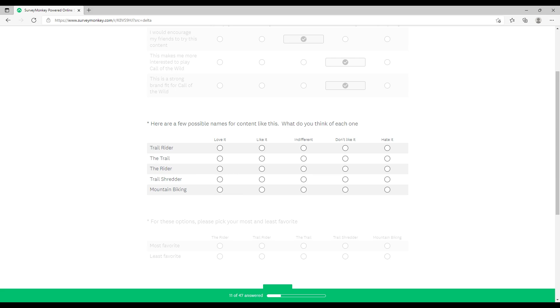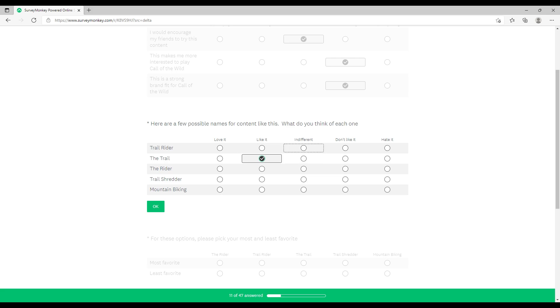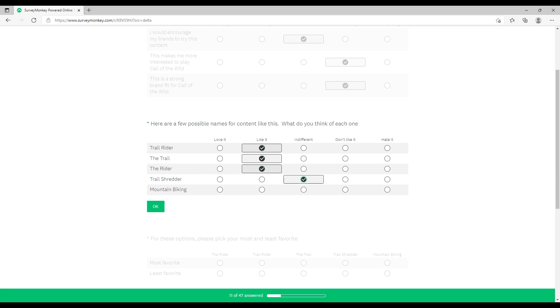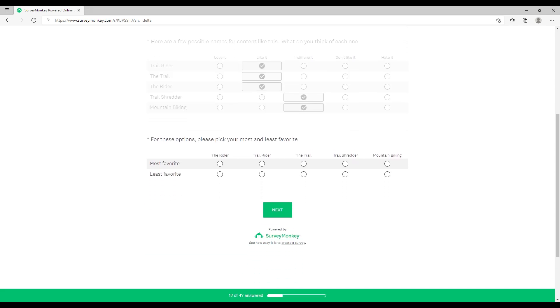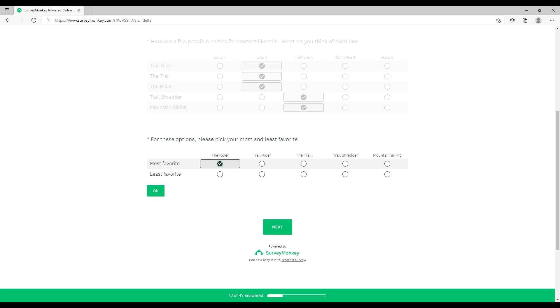Now it's asking me about the names: Trail Rider, The Trail, The Rider, Trail Shredder, Mountain Biking. Trail Rider, it's not bad. The Trail, same again, it's not bad. The Rider, that's probably the best one. Trail Shredder, nah, sort of, dunno. Mountain Biking, I'm not really too interested in this myself. Best name I think The Rider fits the hunter, doesn't it? Simple, works. Least favorite, Mountain Biking, because it's just bland. I don't think you'd call a game just Mountain Biking.